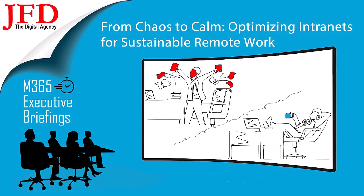Welcome to another JFD Executive Briefing. Our goal is to provide technology strategies to help Microsoft 365 tenants solve emerging issues and optimize their ROI.